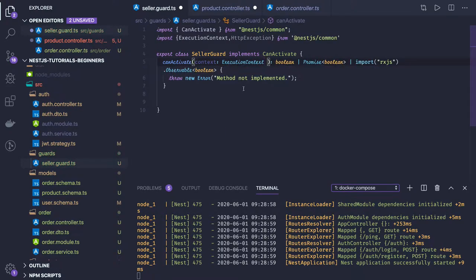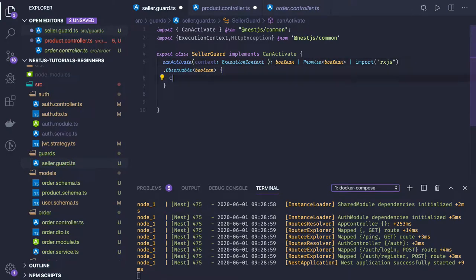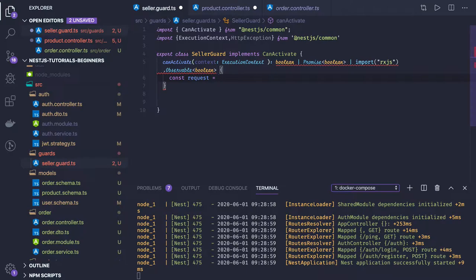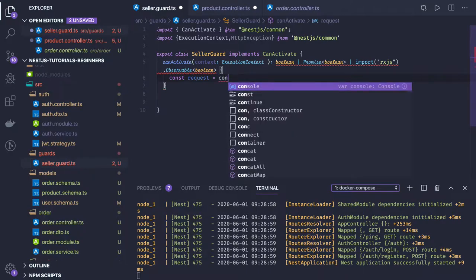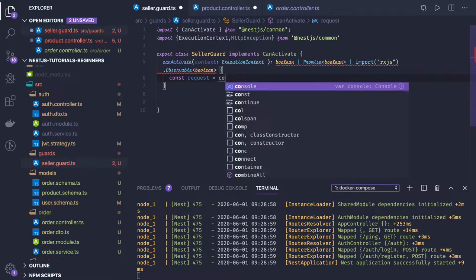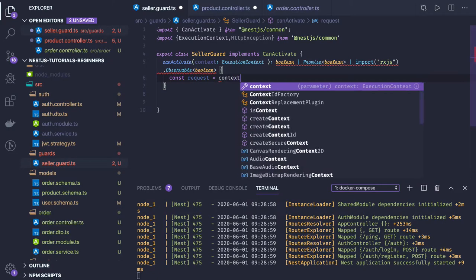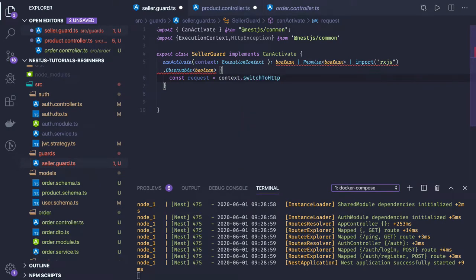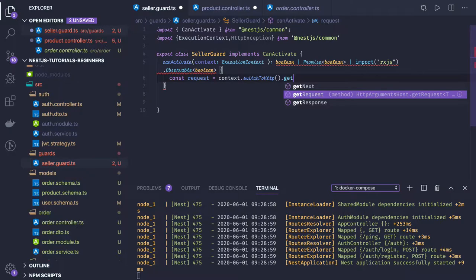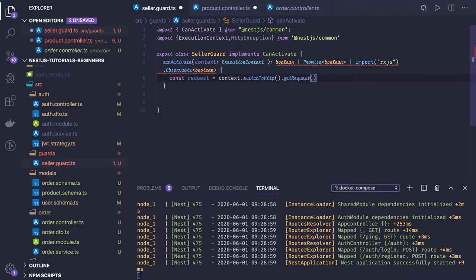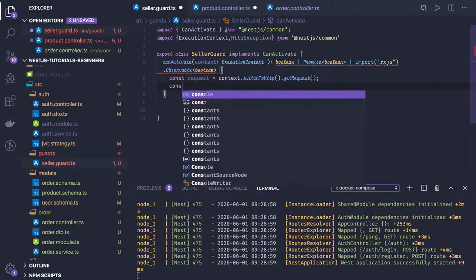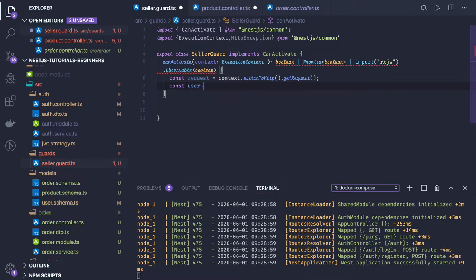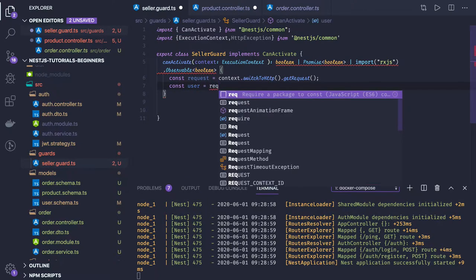From the context I can get the current user. This guard will come into the picture from your request to handler, it's sitting in between. context.switchToHttp() and from here we can get getRequest(). This is how you access the request object. const user = request.user